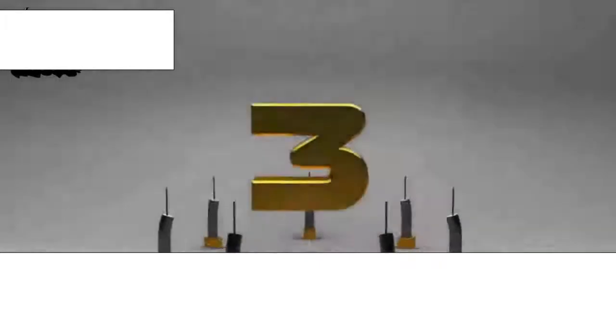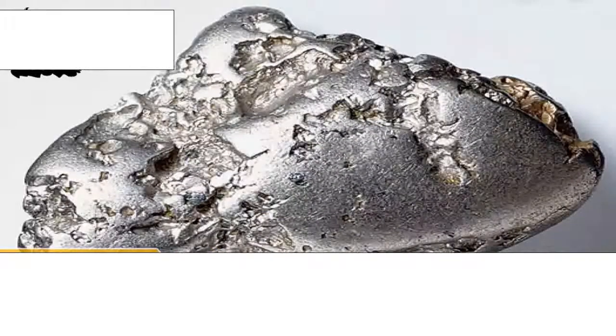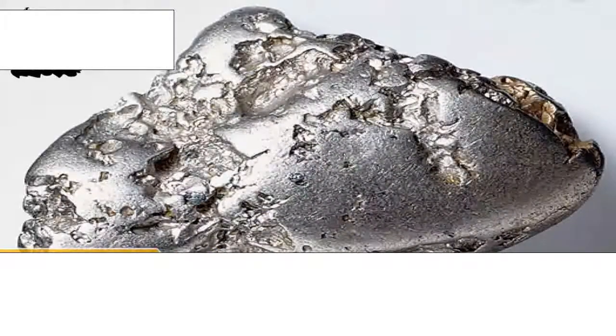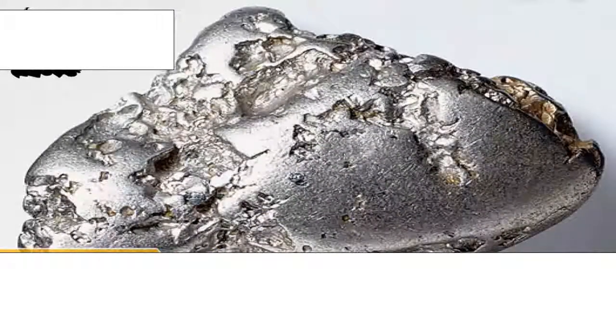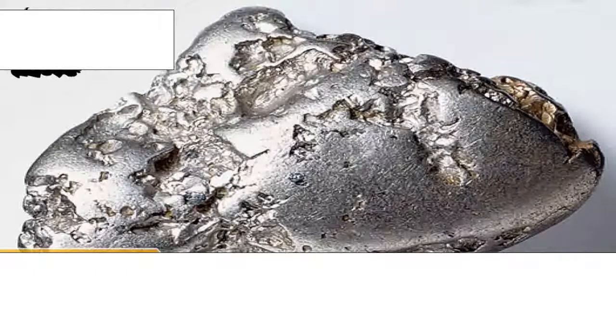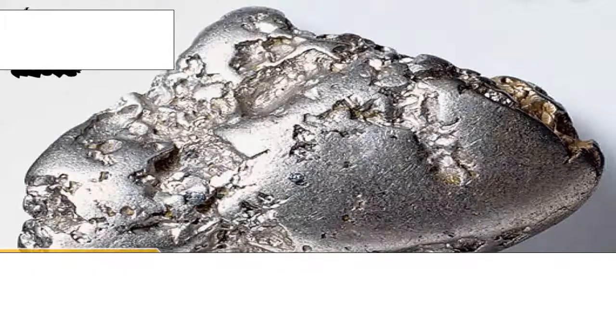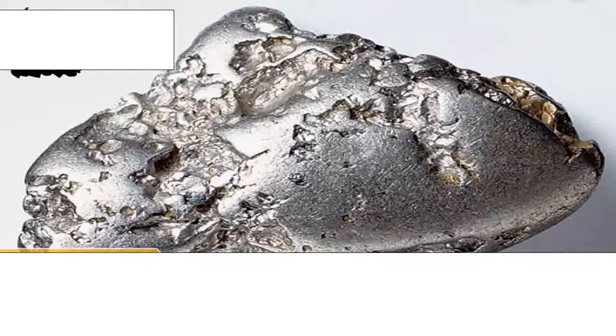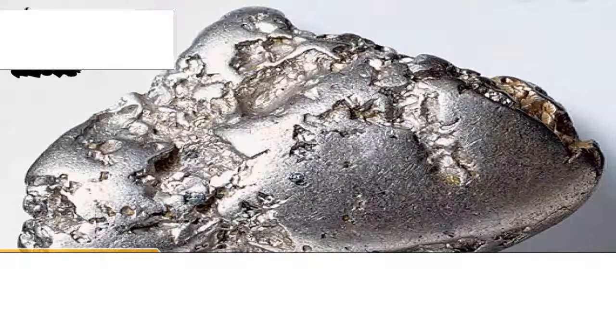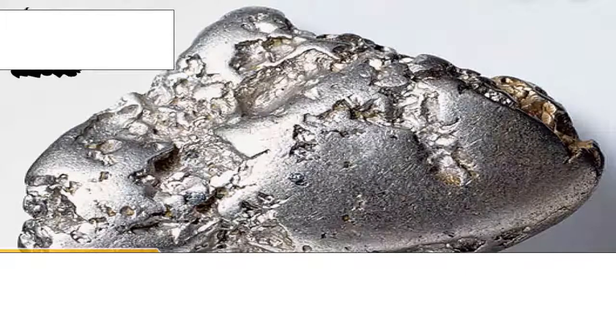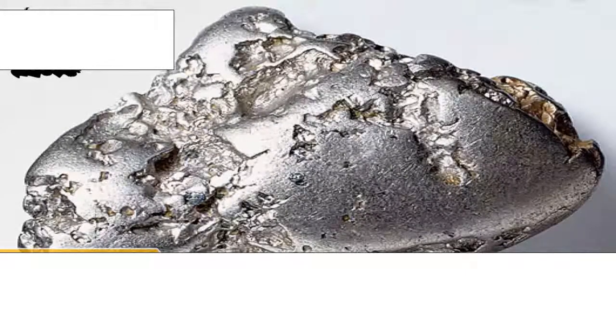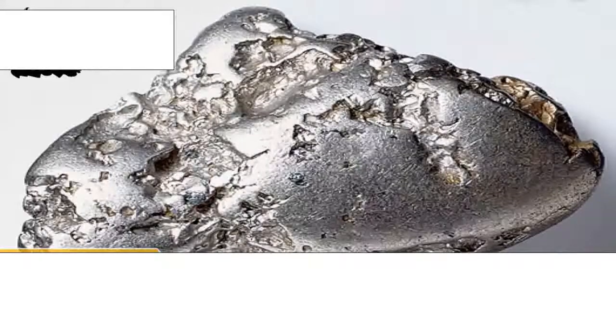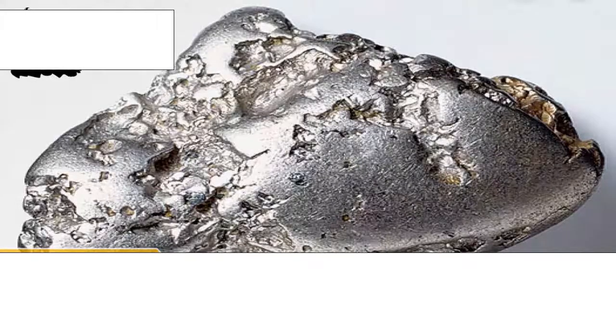Number 3: Platinum. It is the least reactive metal. It has exceptional resistance to corrosion, even at high temperatures, and is therefore considered a noble metal. The most extensive usage of platinum is as a catalyst in chemical reactions, as platinum black.